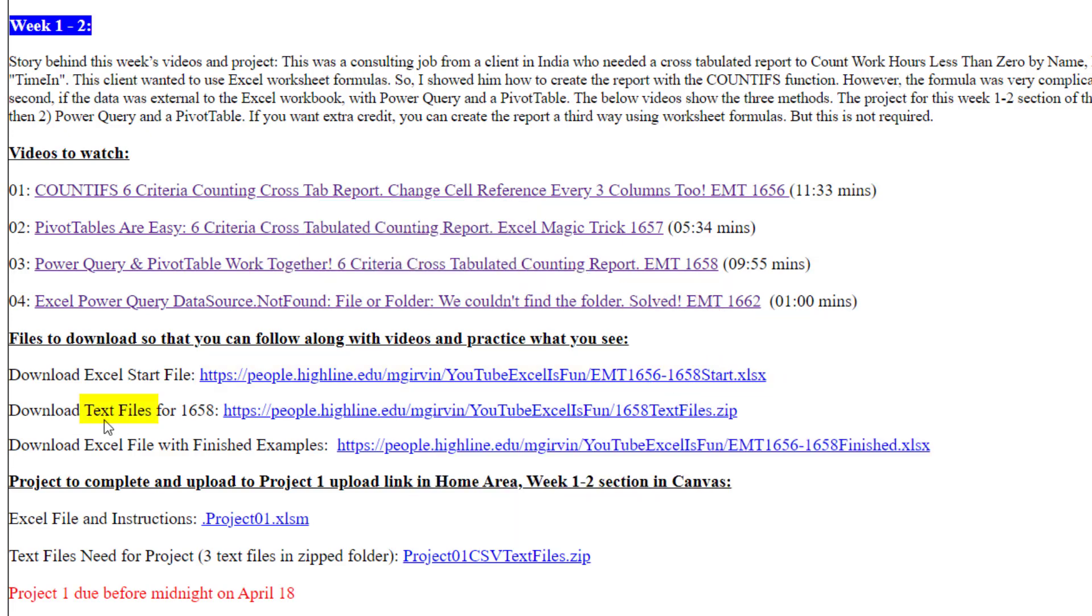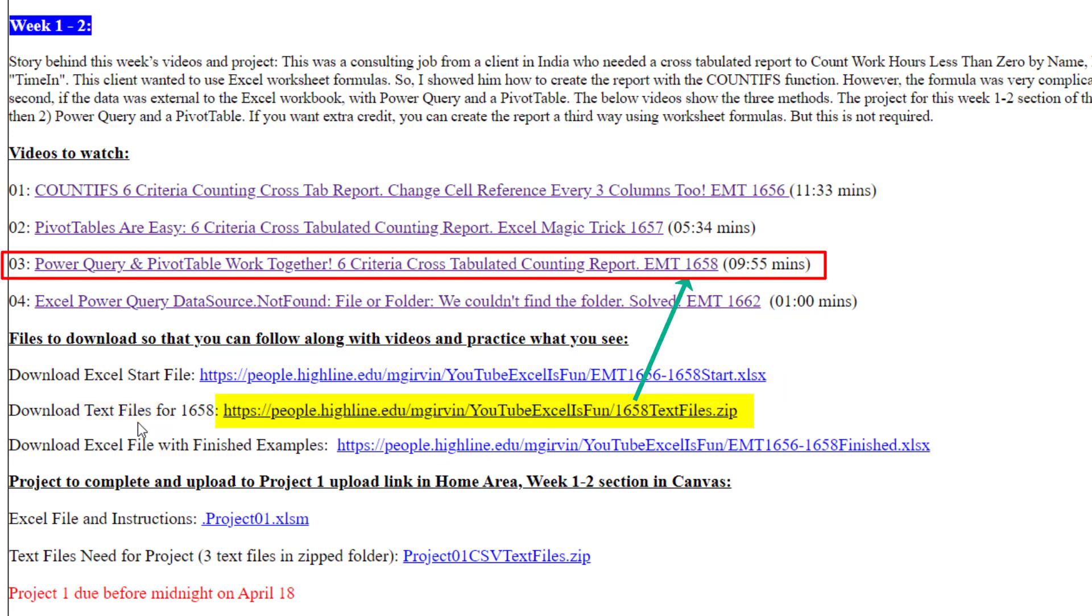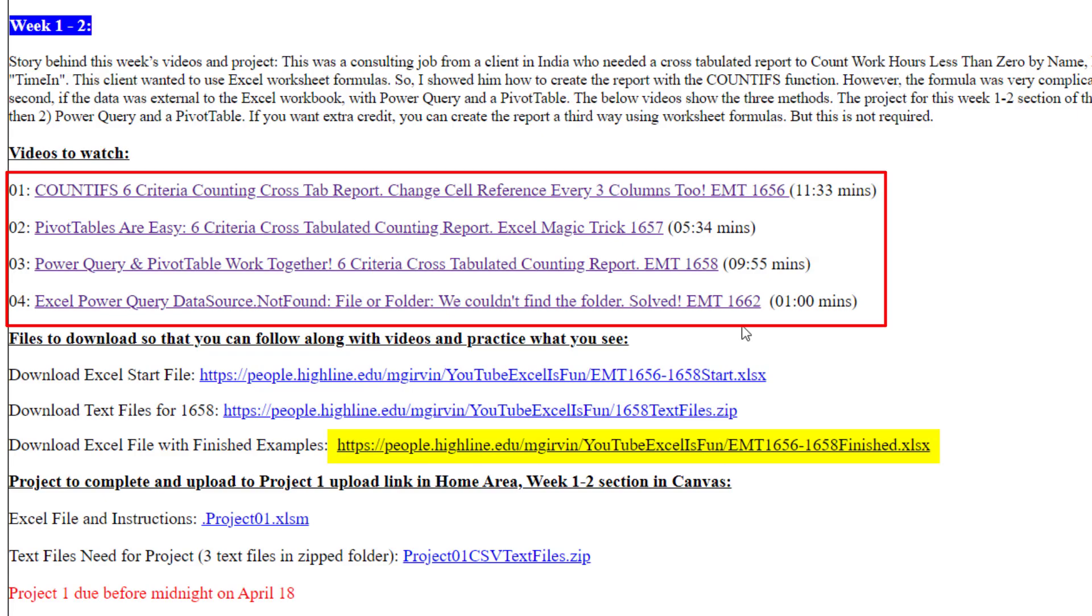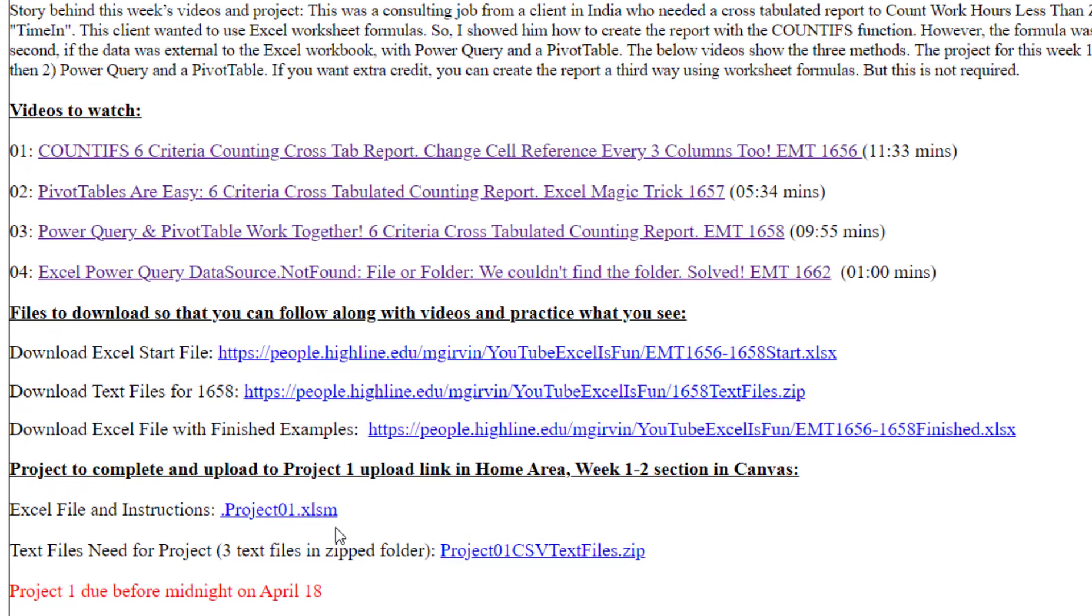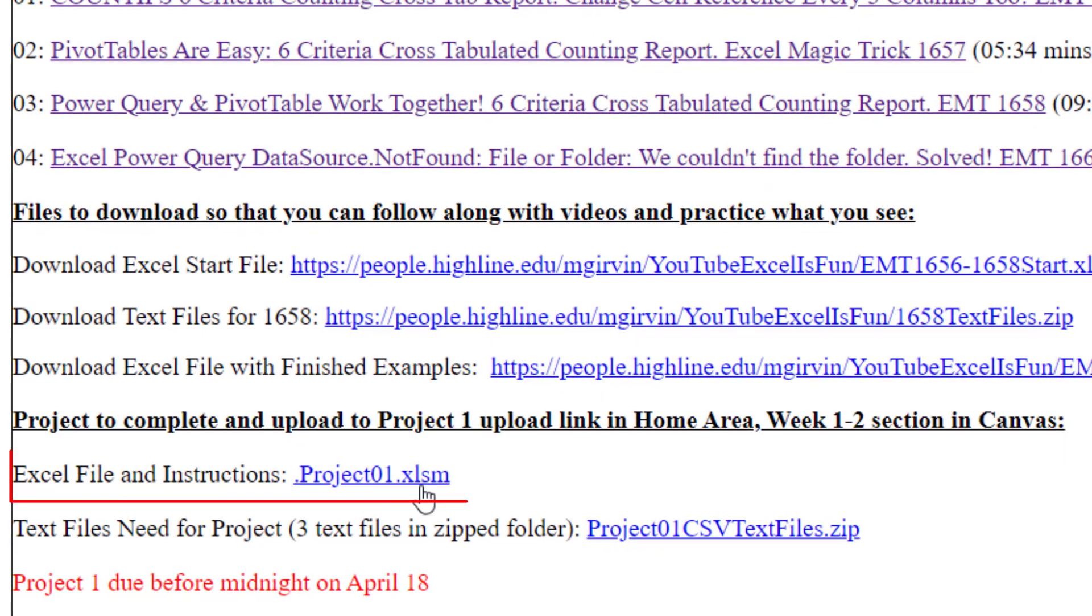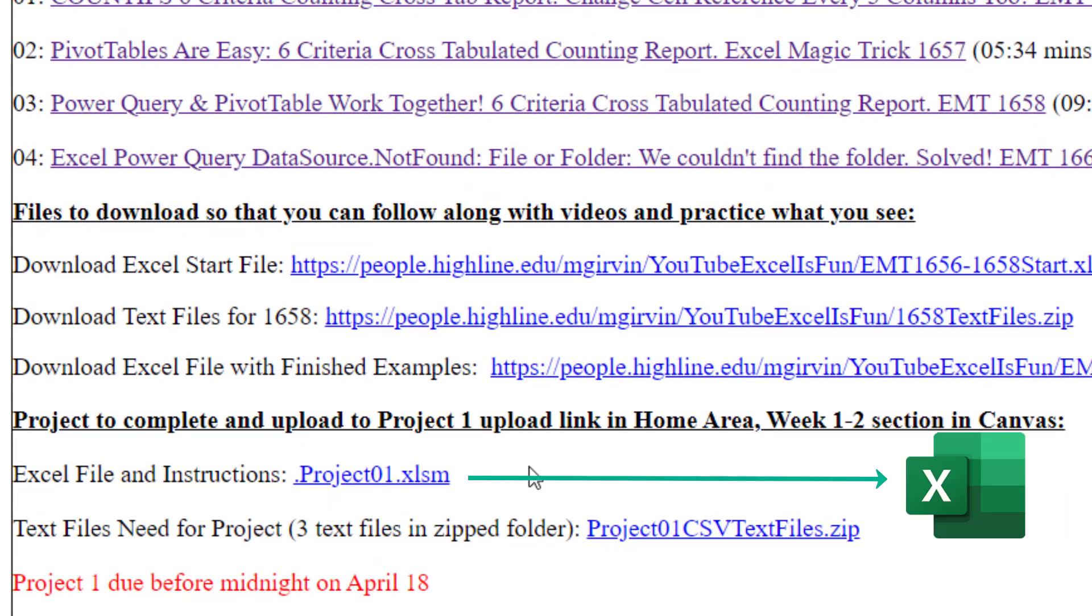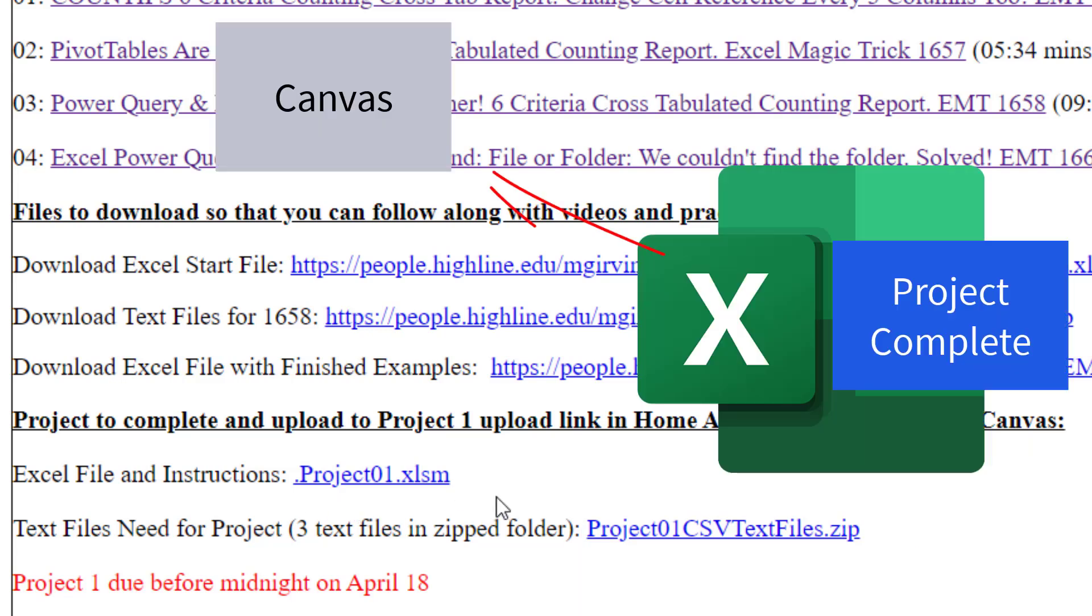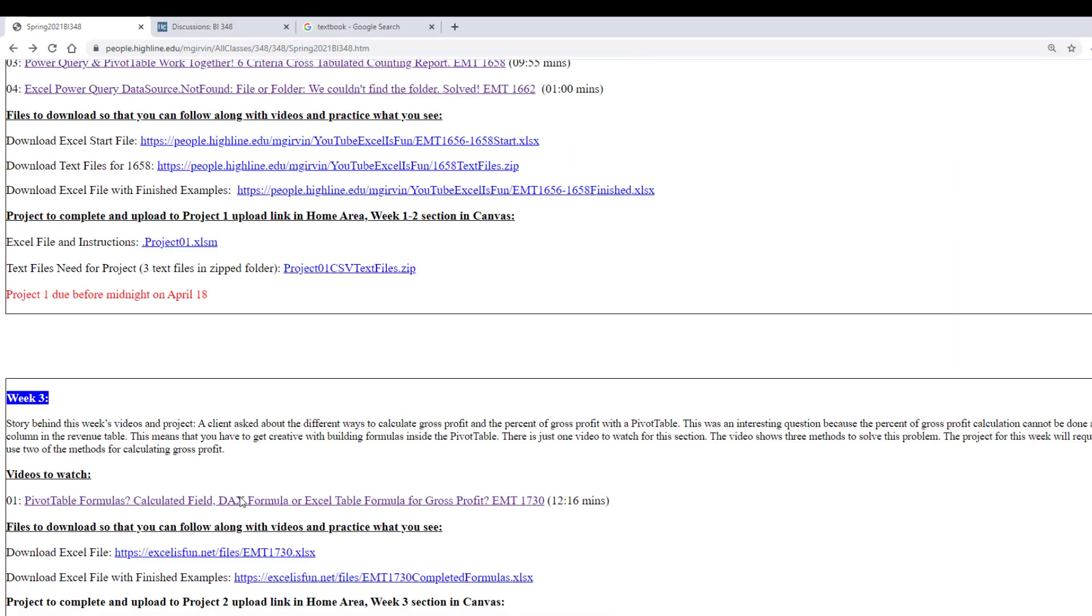Here's some text files. These are the source data files. And then here is the finished example. And this shows you the completed examples after I finished filming the videos. Down at the bottom, here's the project link. You're going to download this. Here's the text files you're going to need to complete the project. When you're done, you upload it to the Canvas link.